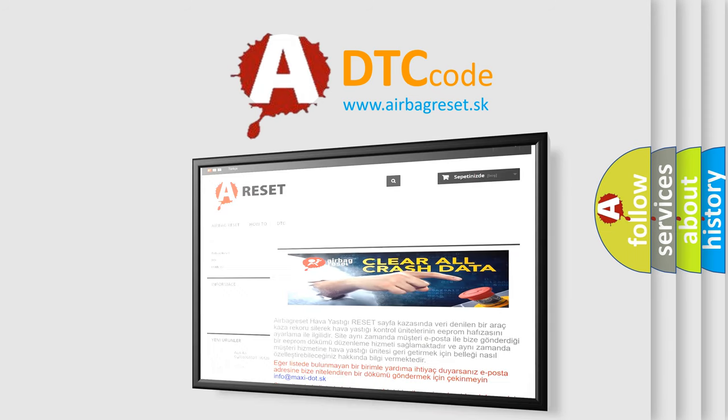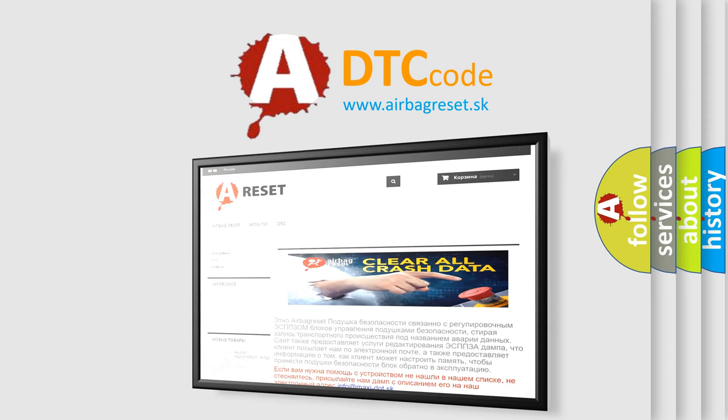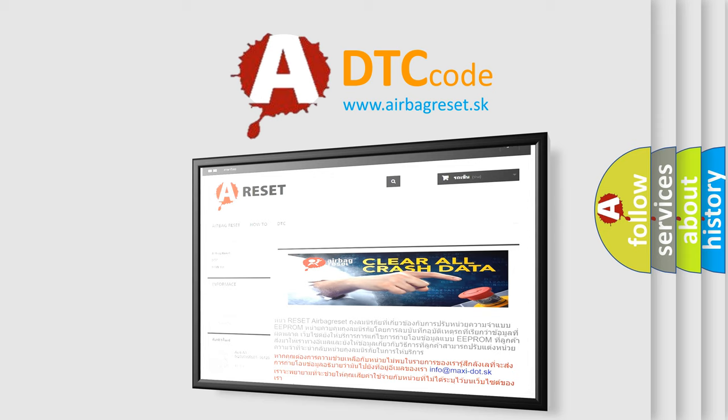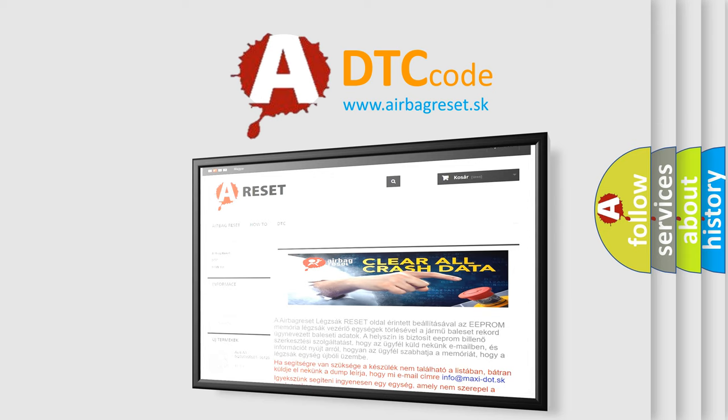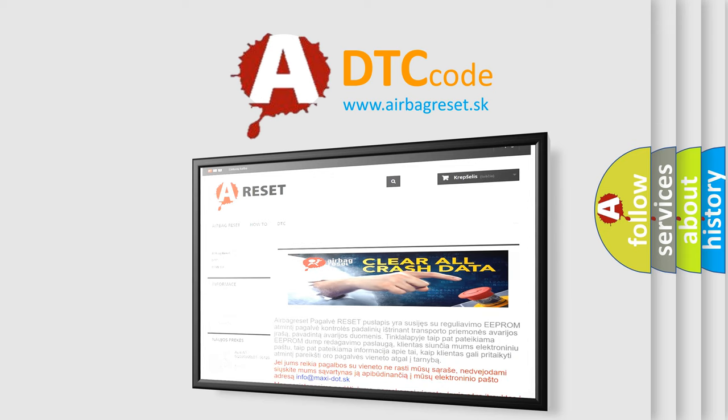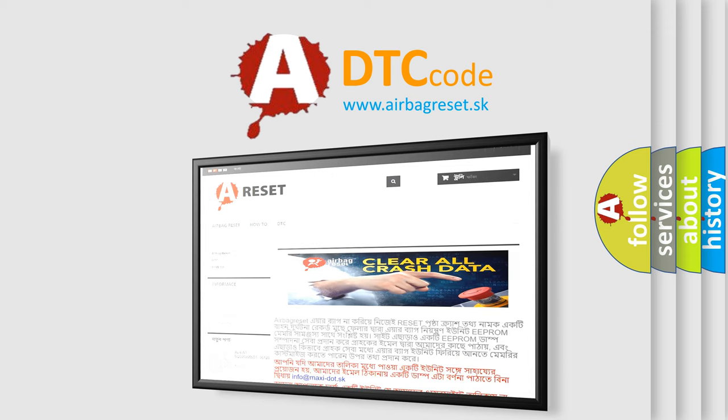The Airbag Reset website aims to provide information in 52 languages. Thank you for your attention and stay tuned for the next video.